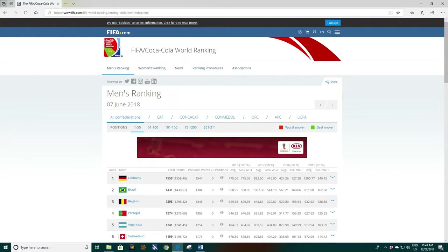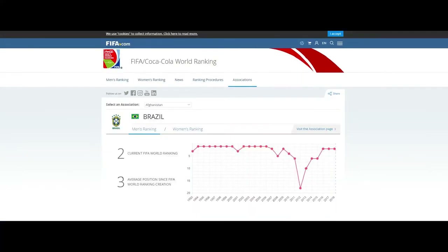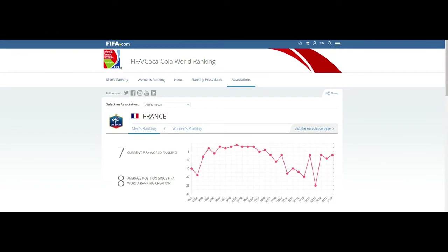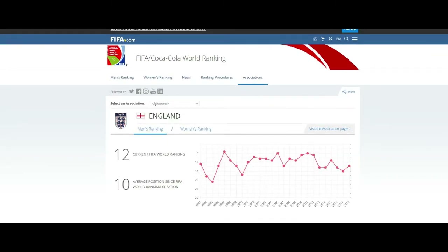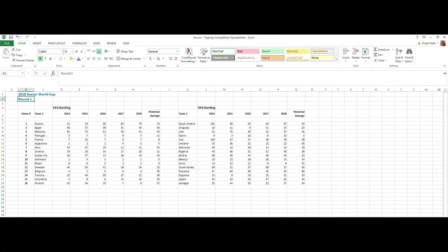I did it using some publicly available data and setting up some predictive tests in Excel. This is what I did. First, relevant data — I found the FIFA website which contains team rankings each year since 1993. I copied rankings for the last five years and the overall average for each team playing in round one into my spreadsheet.